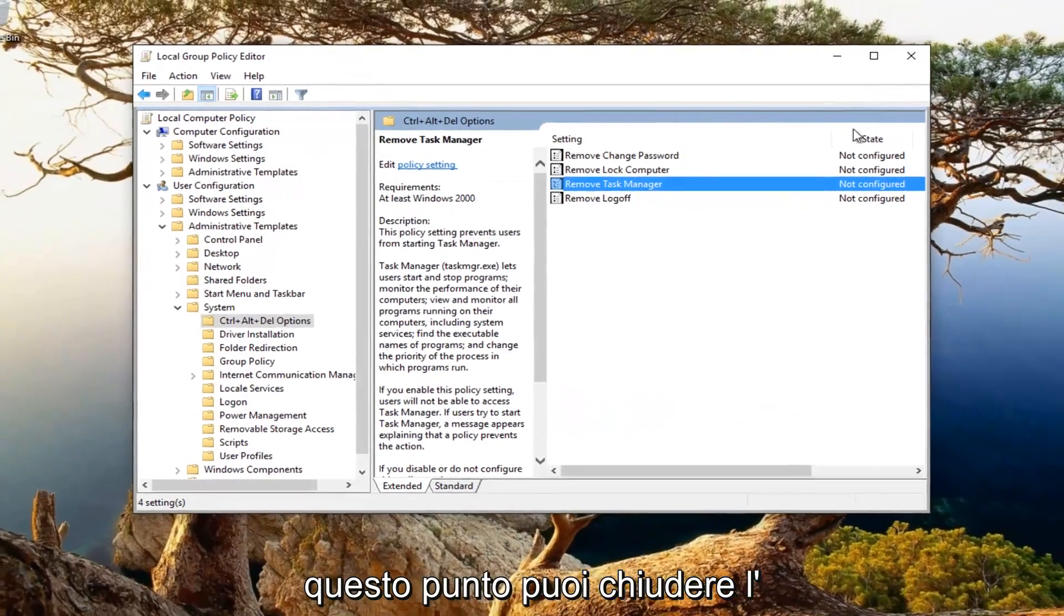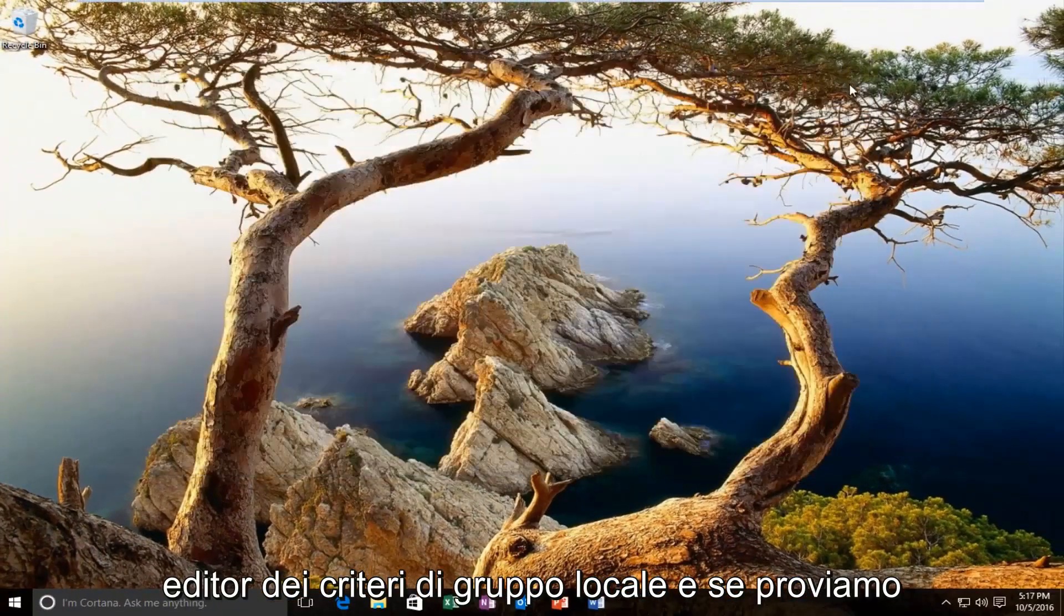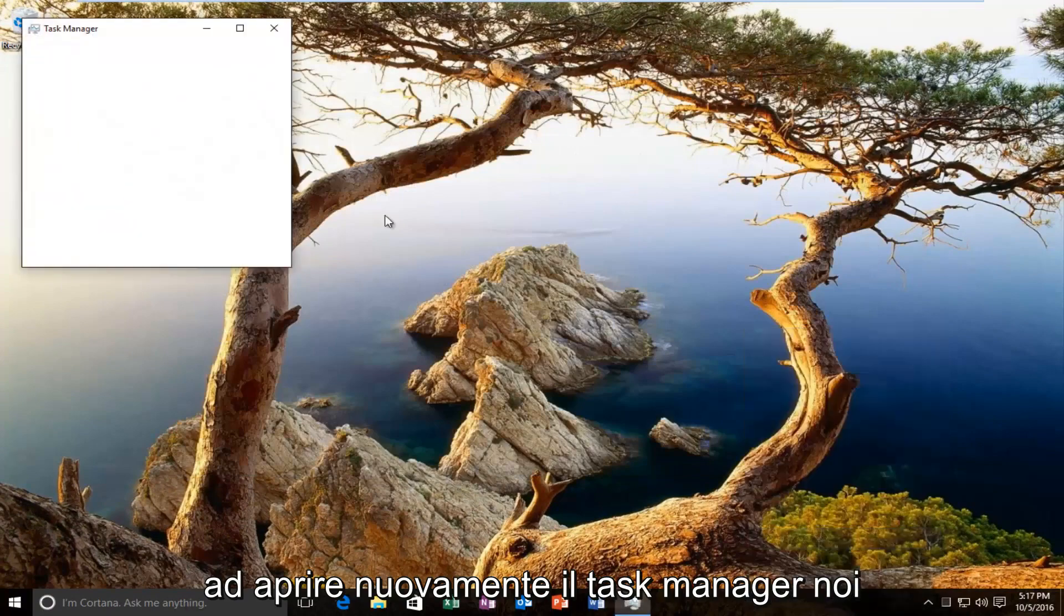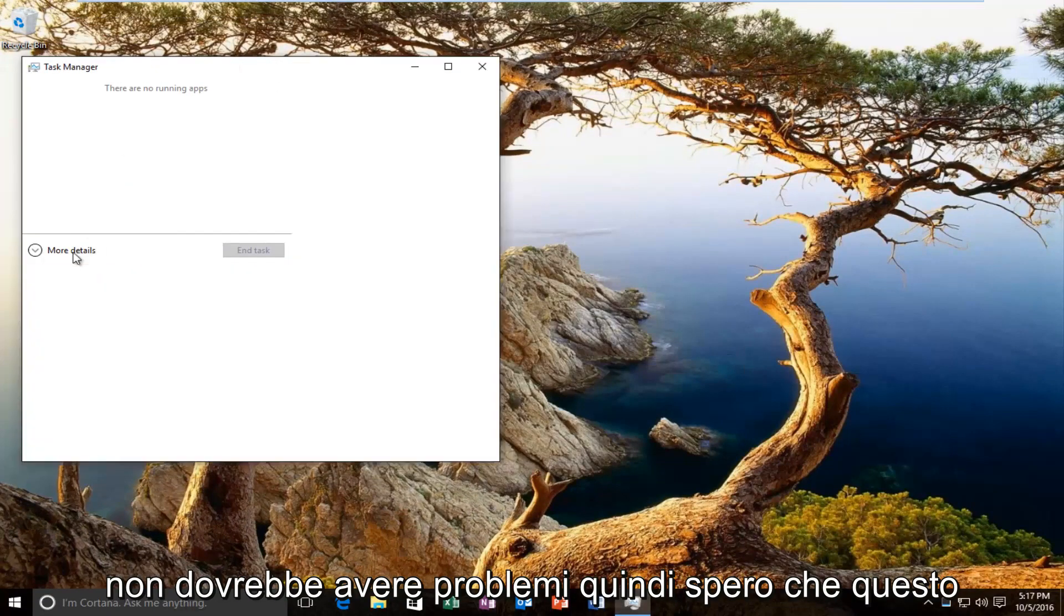And then at this point you can close out of the local group policy editor. And if we try to open up task manager again, we should not have any problems.